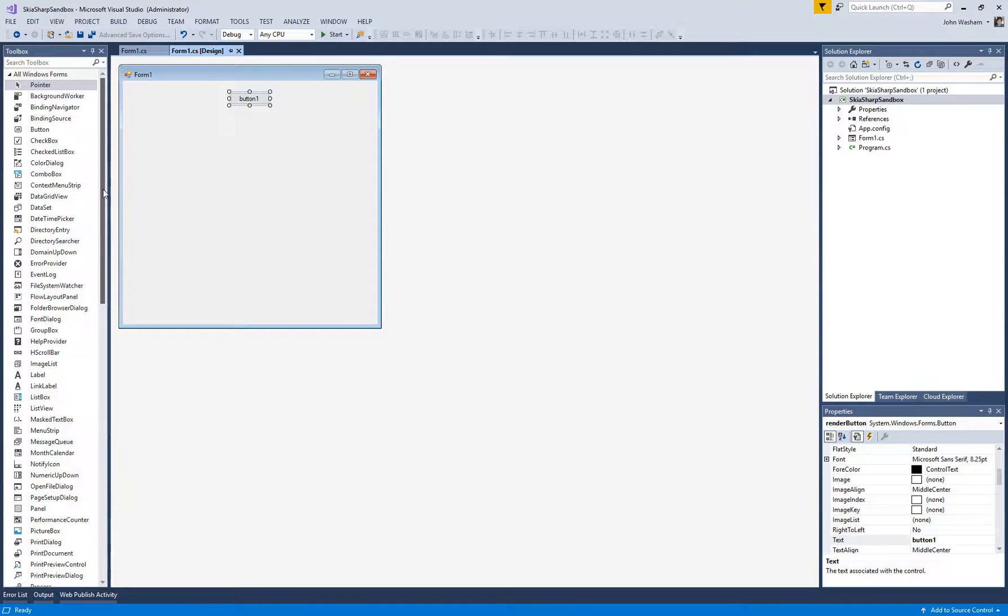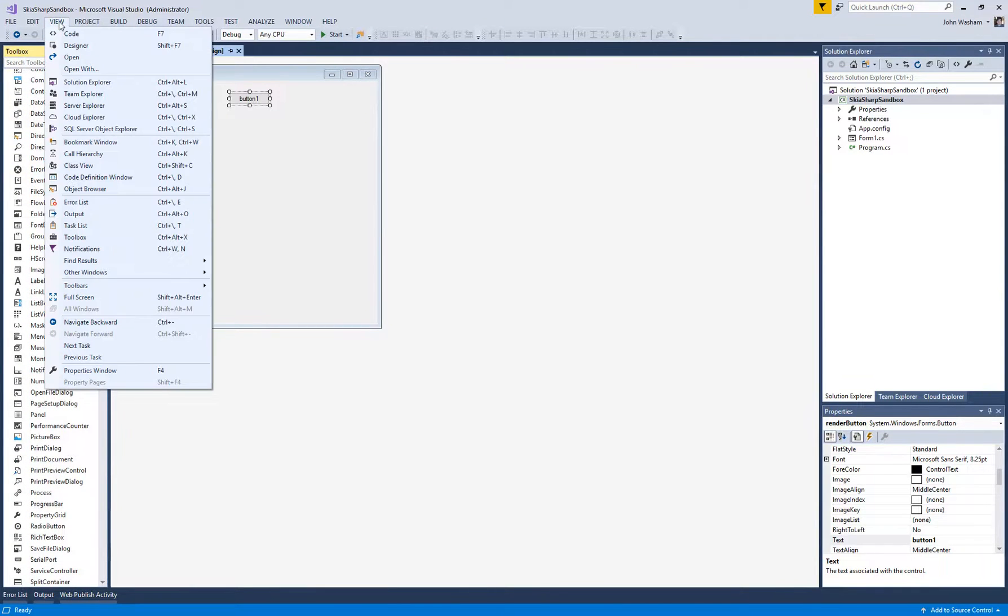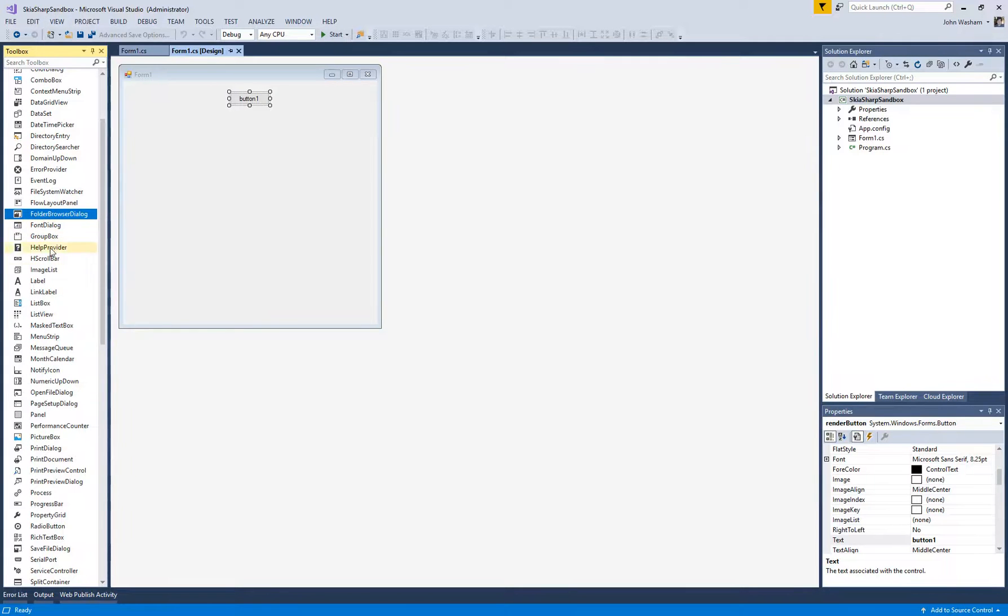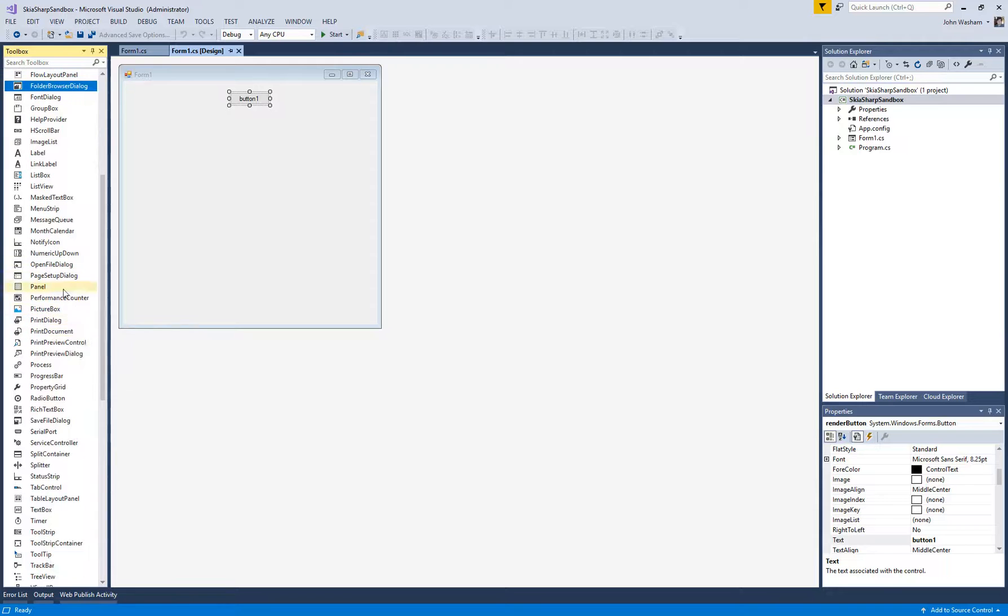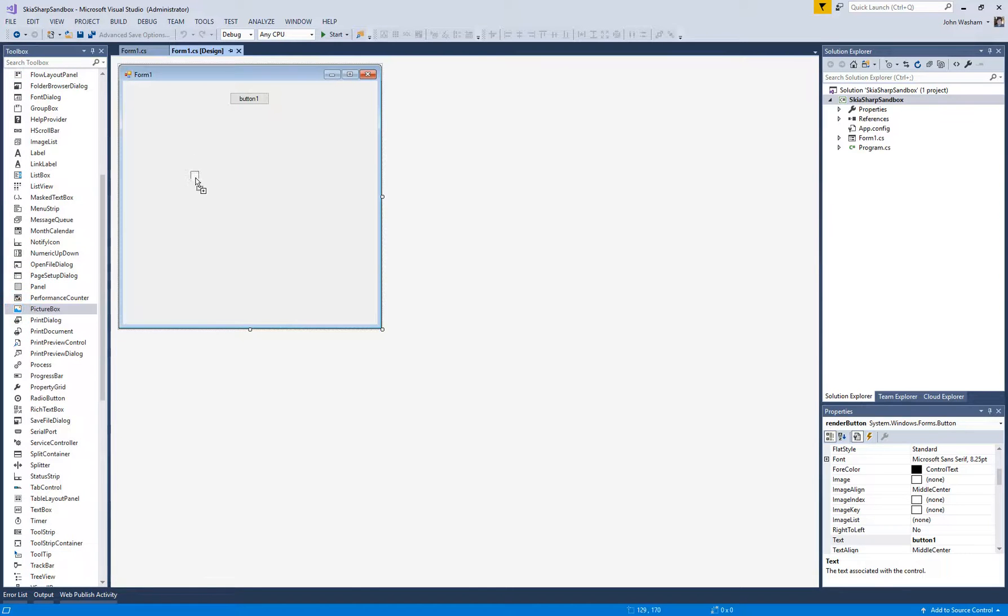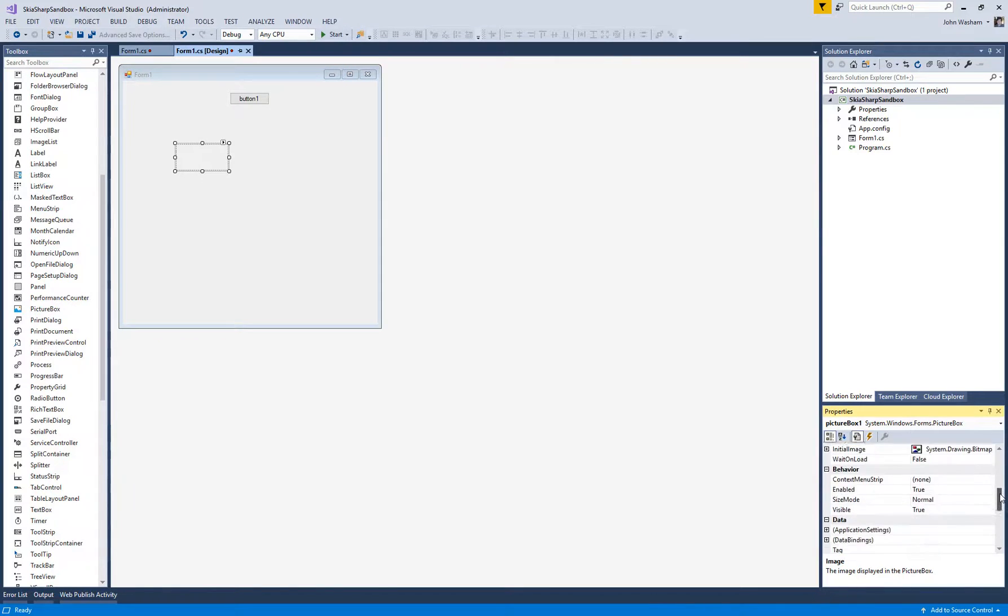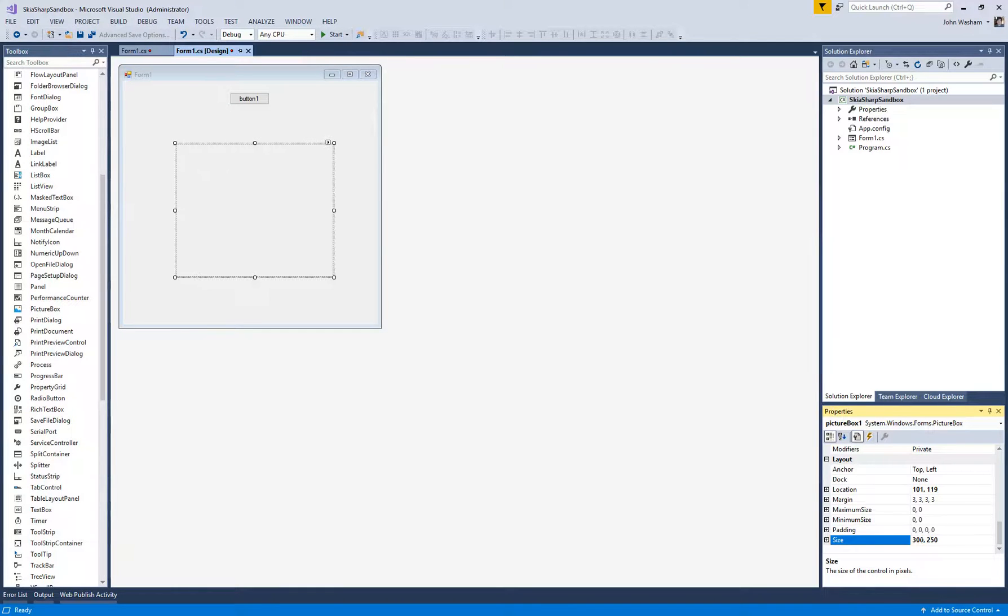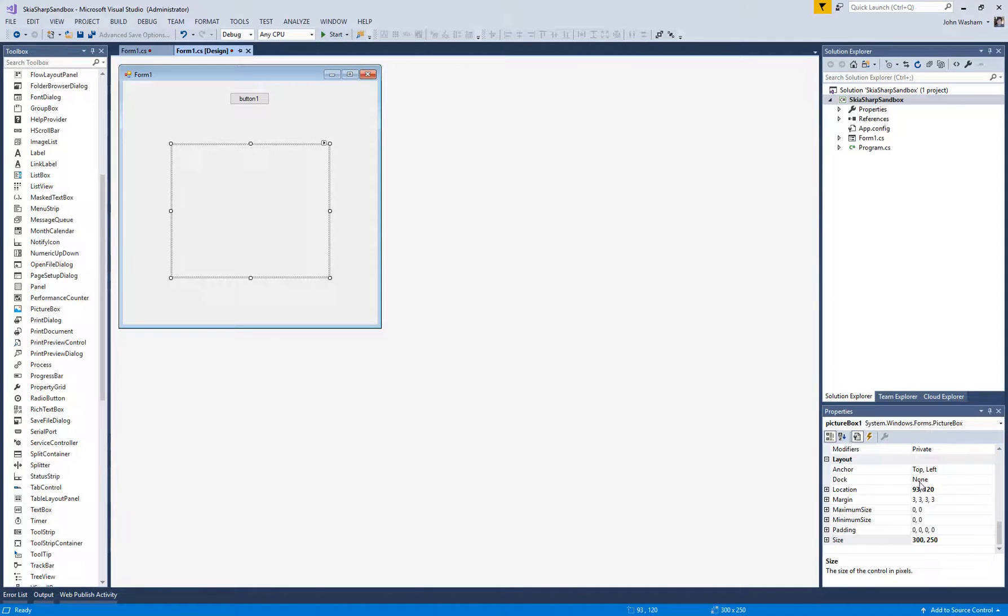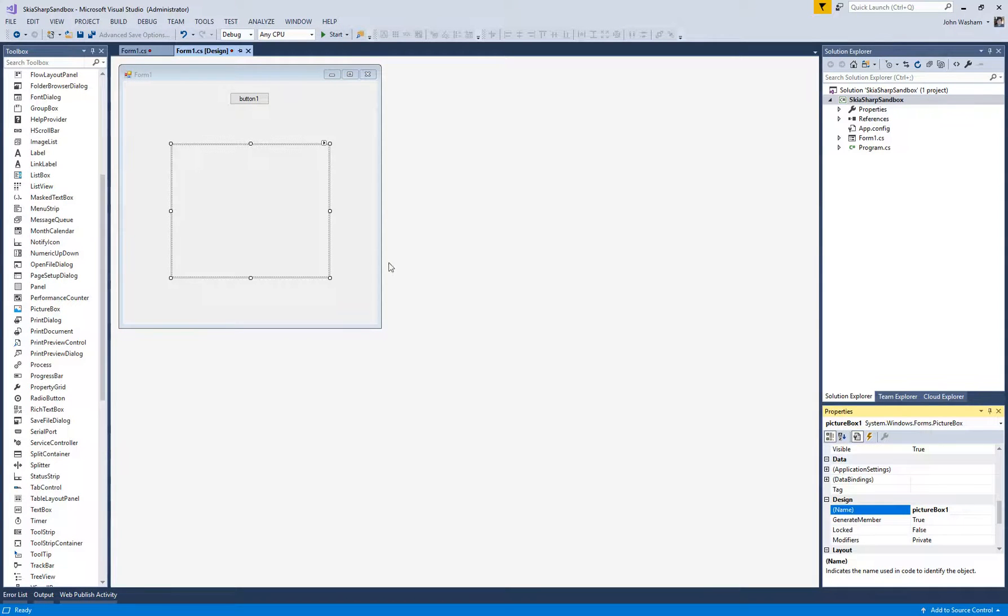One other thing we can do, we want to be able to see what SkiaSharp is outputting. If you don't have your toolbox open already, you can go to View and then Toolbox. We're looking for a picture box, so let's drag that up here. We want to make its size, I'm going to make it like 300 by 250. We also want to give it a name. It's picture box one, so that's fine. Now we'll be able to get reference to that picture box later.